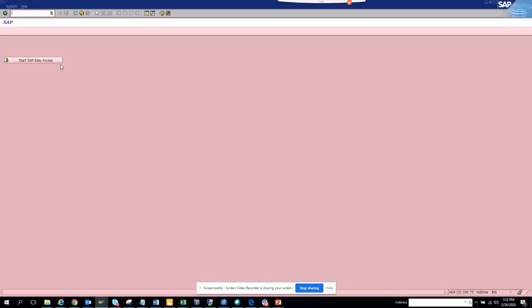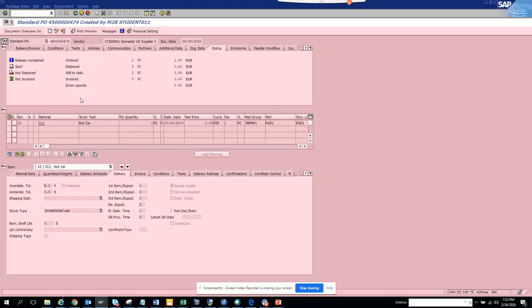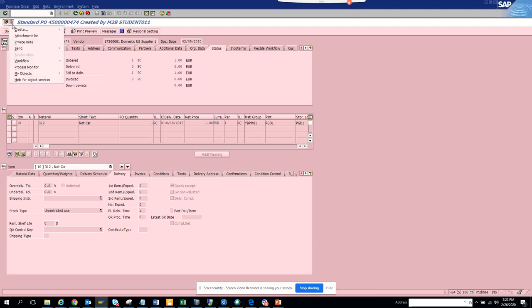Now we're going to find a way where we can see a particular business object for a particular transaction. So if I go to ME23N and I don't know what the business object is for a particular transaction code, it's pretty easy to find. You go to Service for Object button and you go to Workflow.